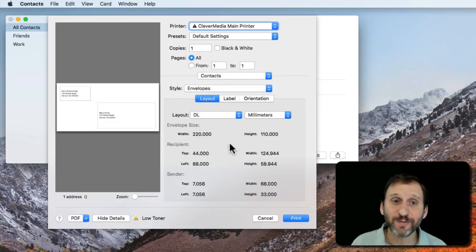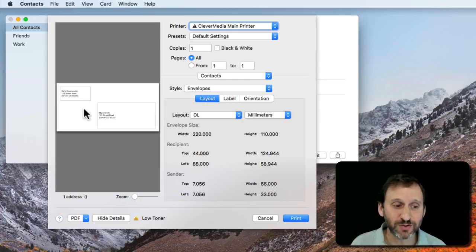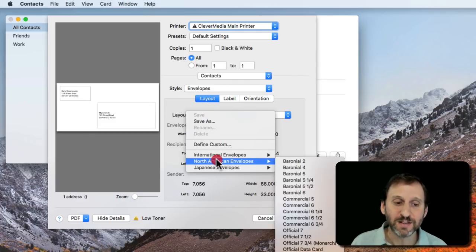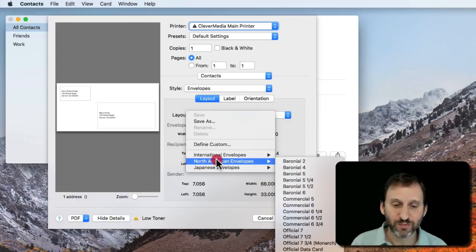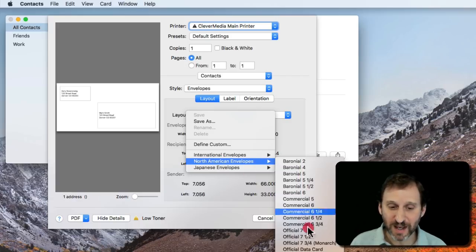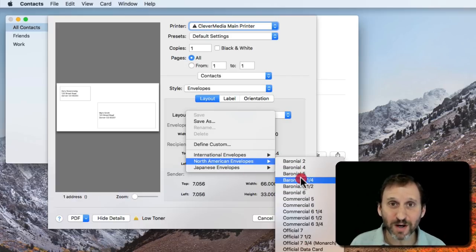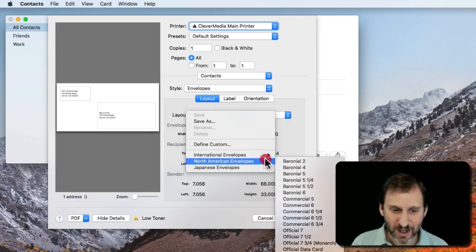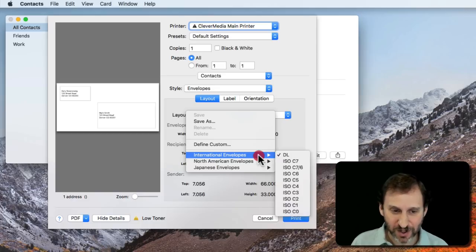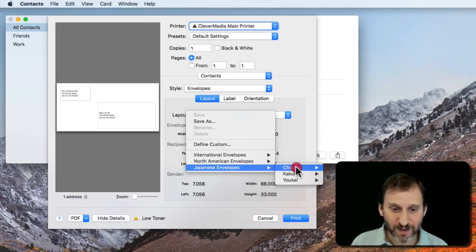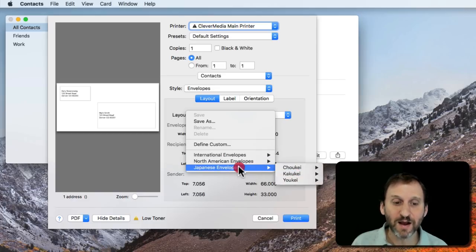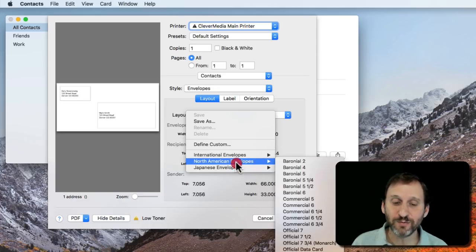Now you get a ton of options here. This is really interesting. You can choose a layout and there's a bunch of different presets. So you have North American envelopes and you see a lot more here than you did in Pages. There's International envelopes and there's Japanese envelopes. So a ton of different envelope choices.